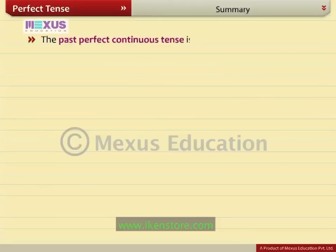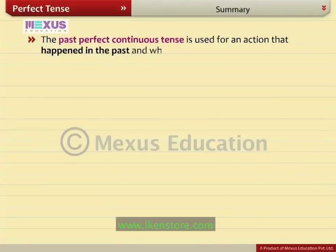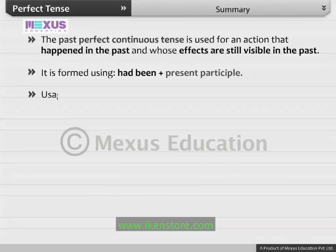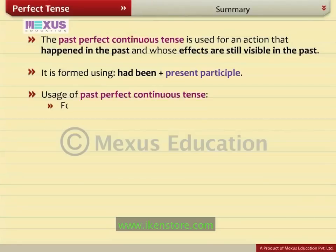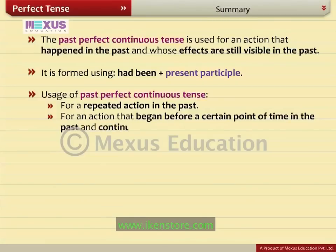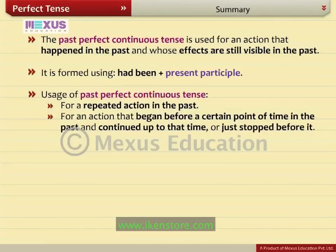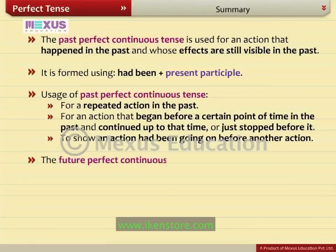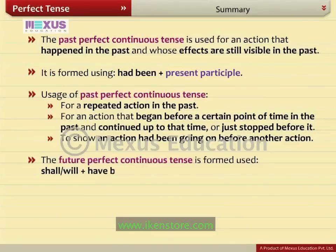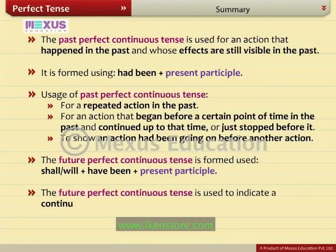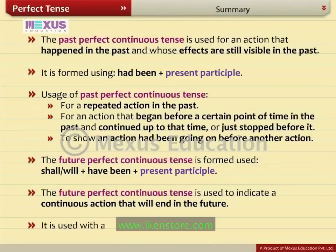The past perfect continuous tense is used for an action that happened in the past and whose effects are still visible in the past. It is formed by using had been plus present participle. Usage: for a repeated action in the past; for an action that began before a certain point of time in the past and continued up to that time or just stopped before it; and to show an action that had been going on before another action. The future perfect continuous tense is formed using shall or will plus have been plus present participle, and is used to indicate a continuous action that will end in the future, used with an expression of time or duration.